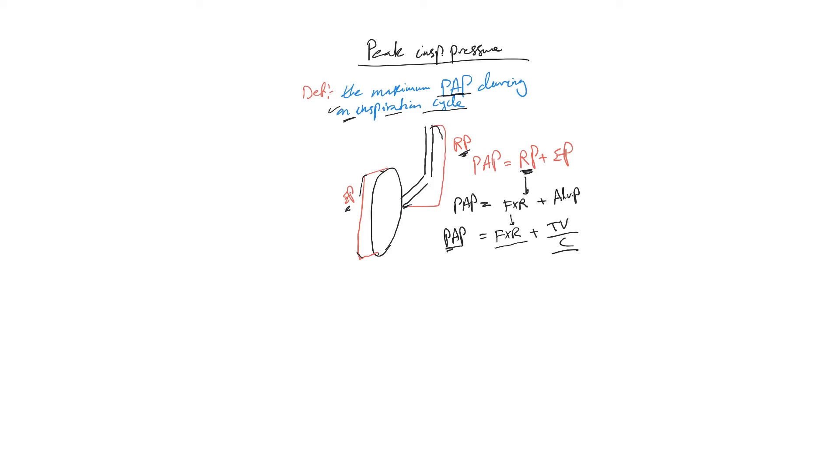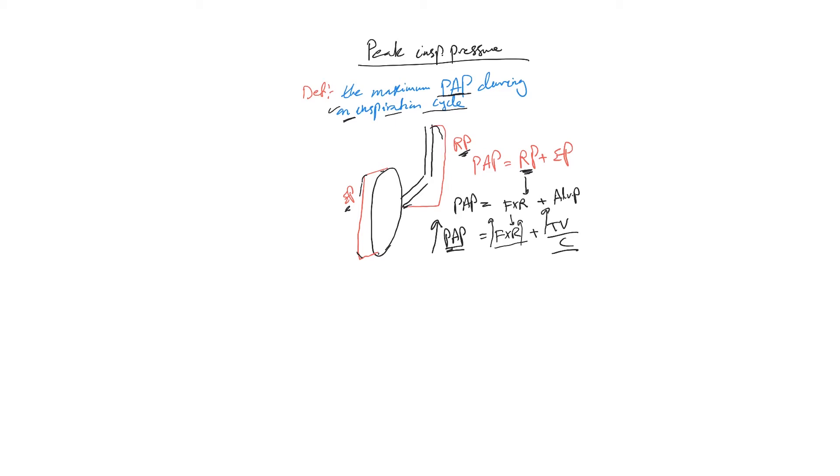Now when you have a problem that this proximal airway pressure is increased, then you come to this equation and troubleshoot what's wrong. Simply think: what could have increased proximal airway pressure? Either flow or resistance or tidal volume, or decreased compliance.